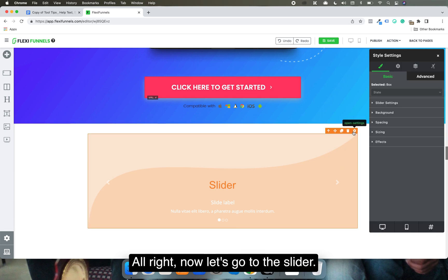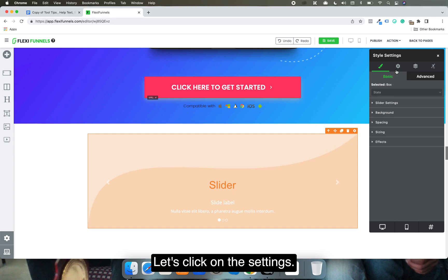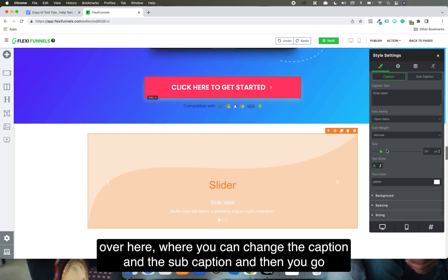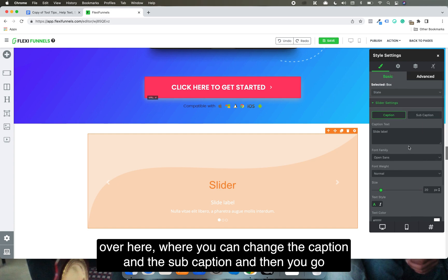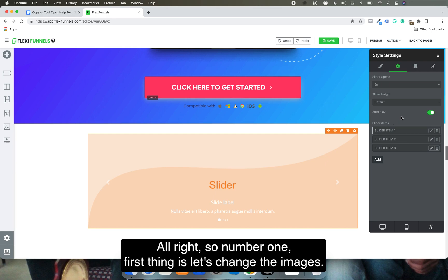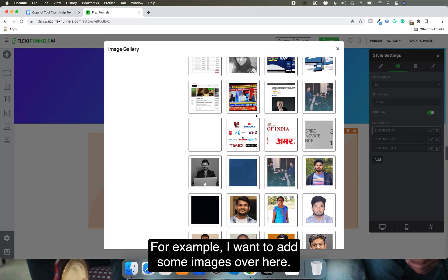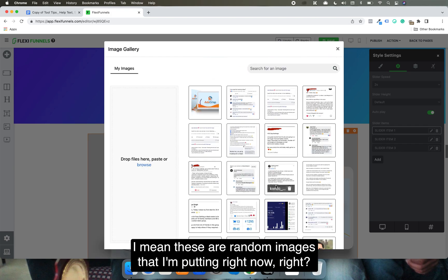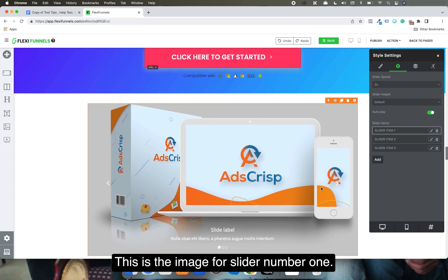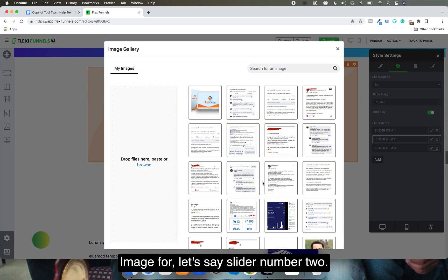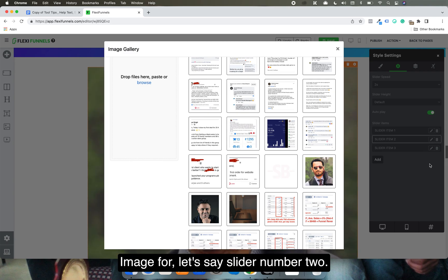Let's go to the slider and click on the settings. There are the slider settings right over here, where you can change the caption and the subcaption. Then you go to the main settings where you can change the images. First thing is let's change the images. I want to add some images — these are random images I'm putting right now. This is the image for slider number one. Image for slider number two.